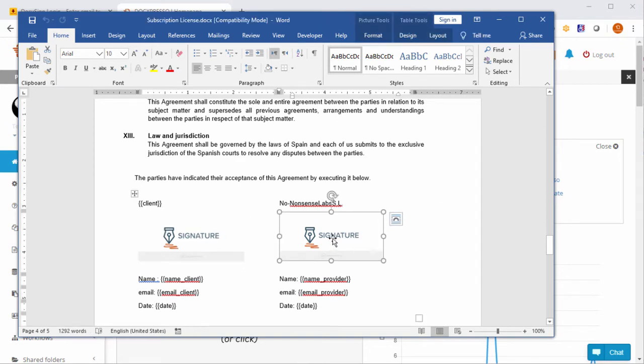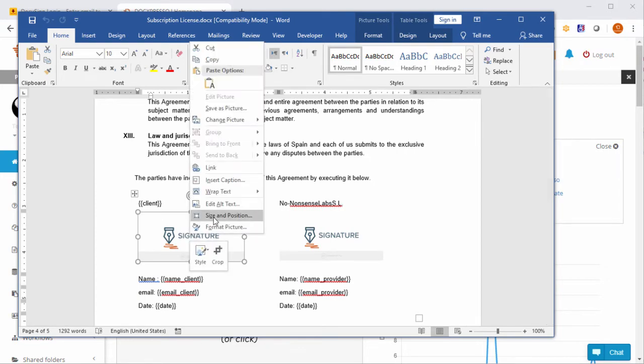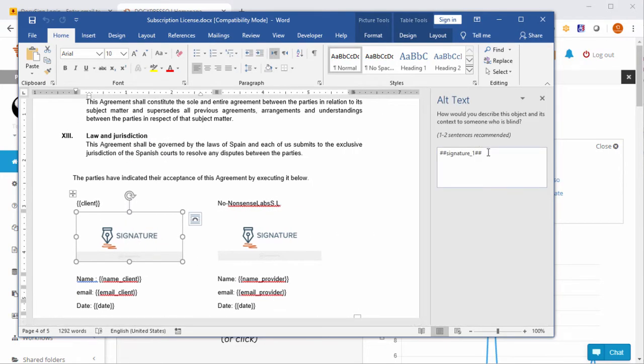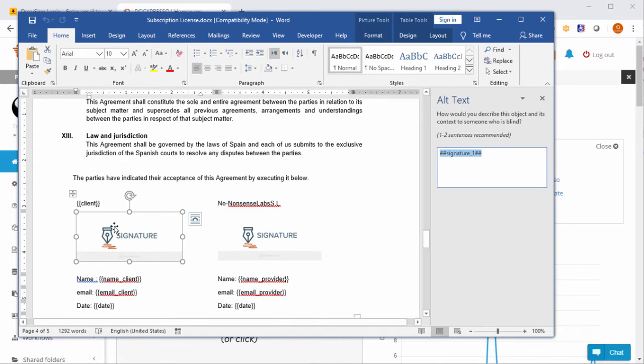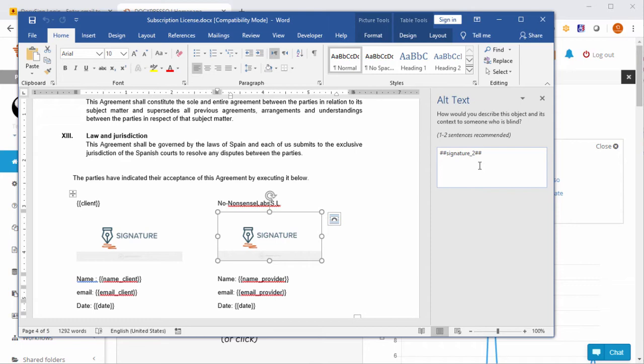So we set a couple of placeholder images and we have to add some alt text with this structure, where one is the first signature and here two is the second signature. So DocExpresso recognizes that they are going to be placeholders for DocuSign.